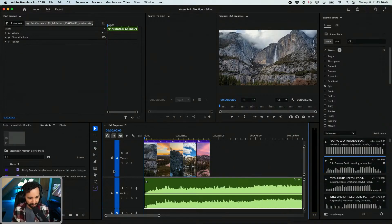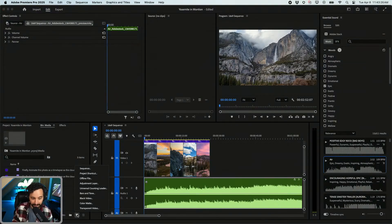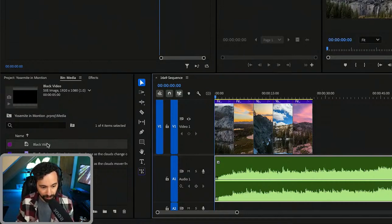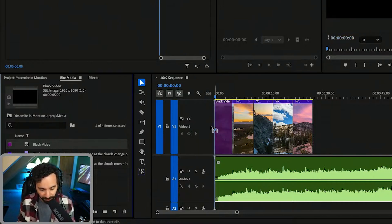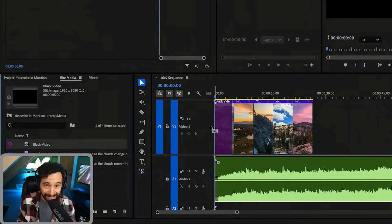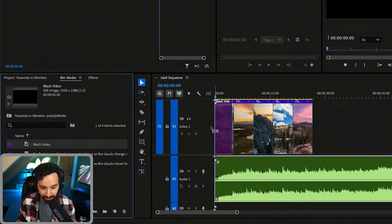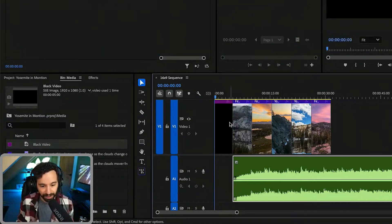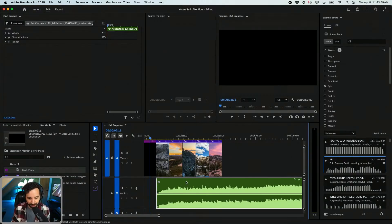I want to start from a black screen to really make it dramatic. Go to the new item icon and select black video. A cool shortcut in Premiere on a Mac: click and drag while holding the Command key before releasing, and it's going to give arrows on the left-hand side that ripple-move everything, so I can put it at the beginning of the timeline. Boom — check that out.